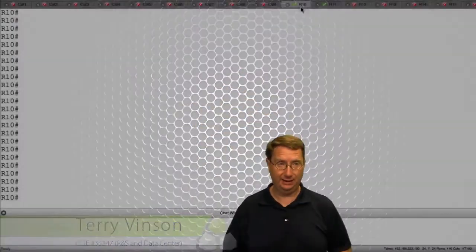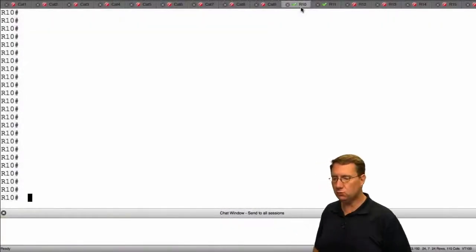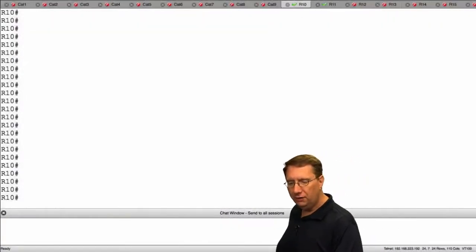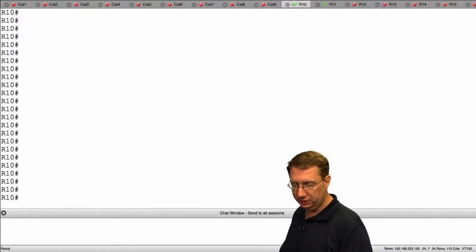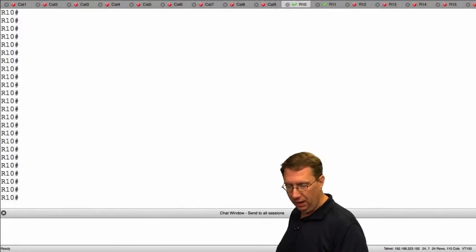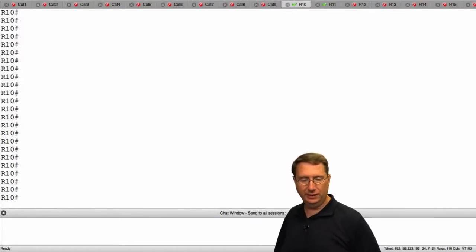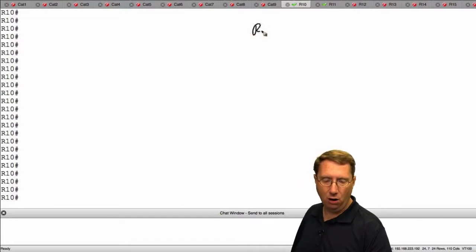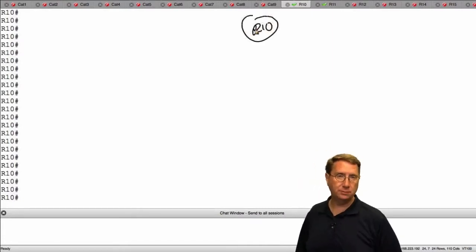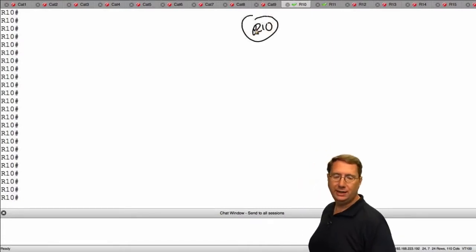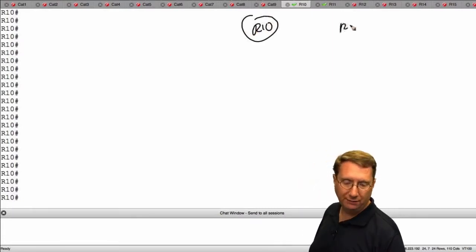Hey everyone, it's time to look at LLDP in the confines of the command line. Let's walk through the topology that we're going to use to illustrate this on. What I have currently is R10 in our large topology connected to R11.